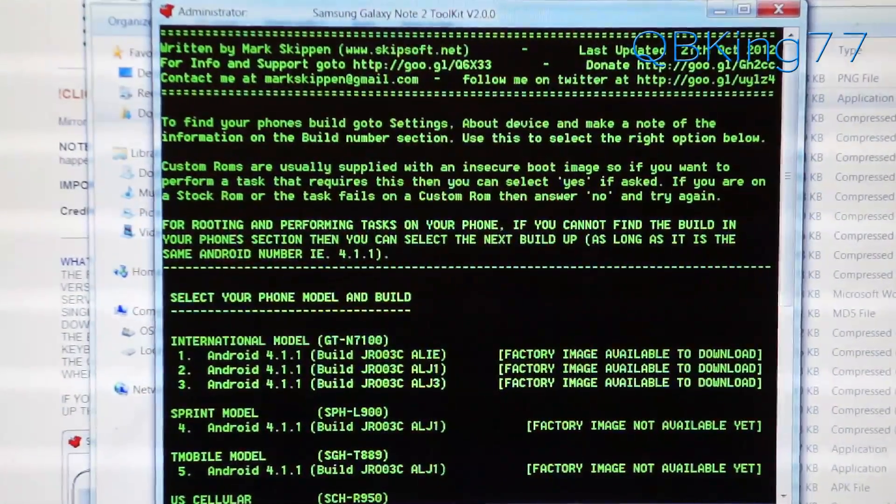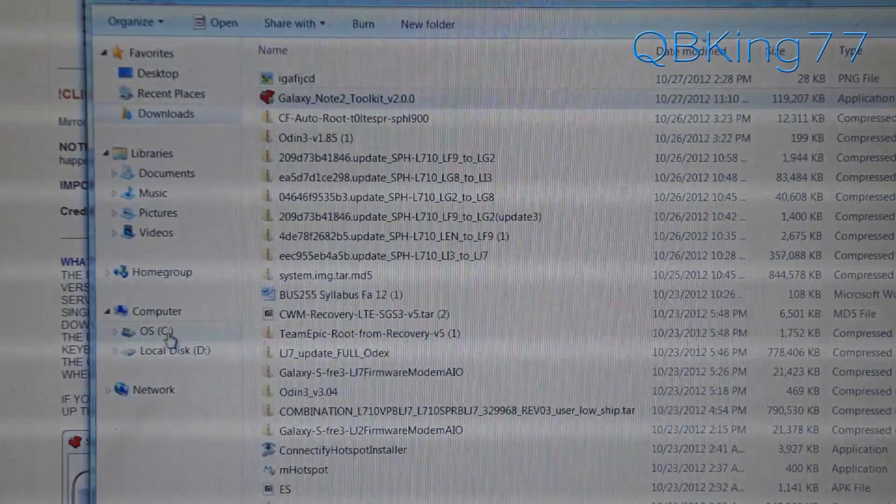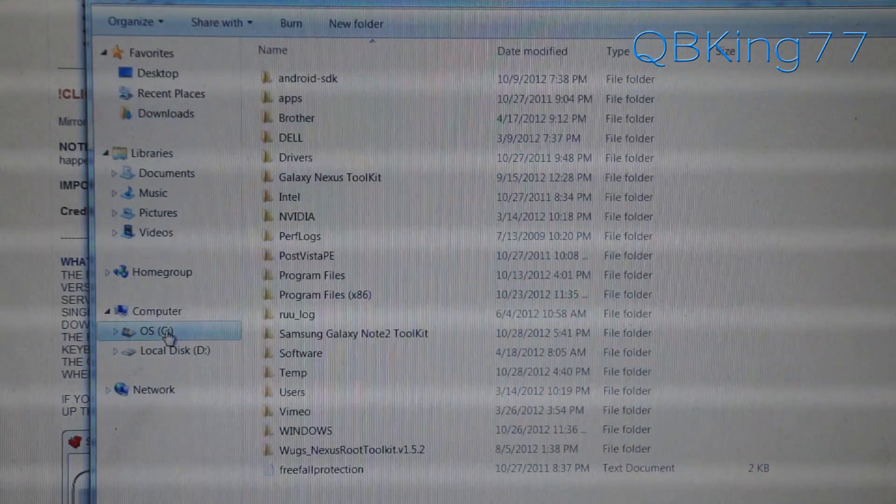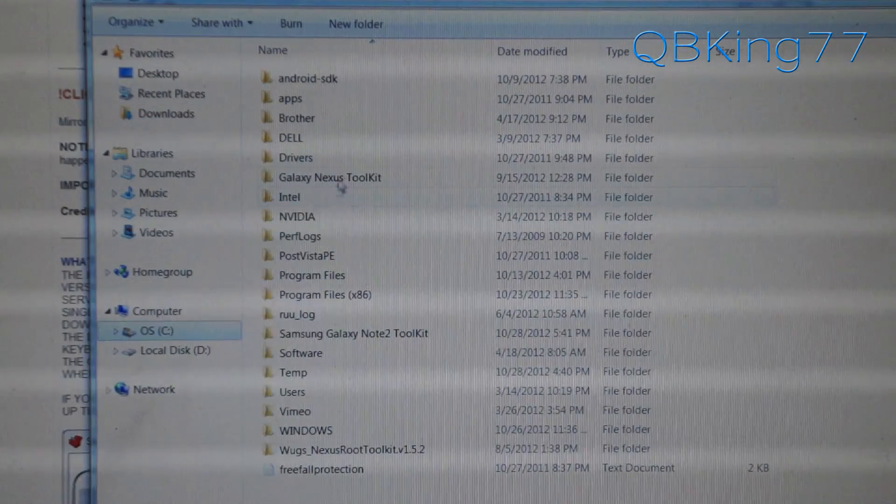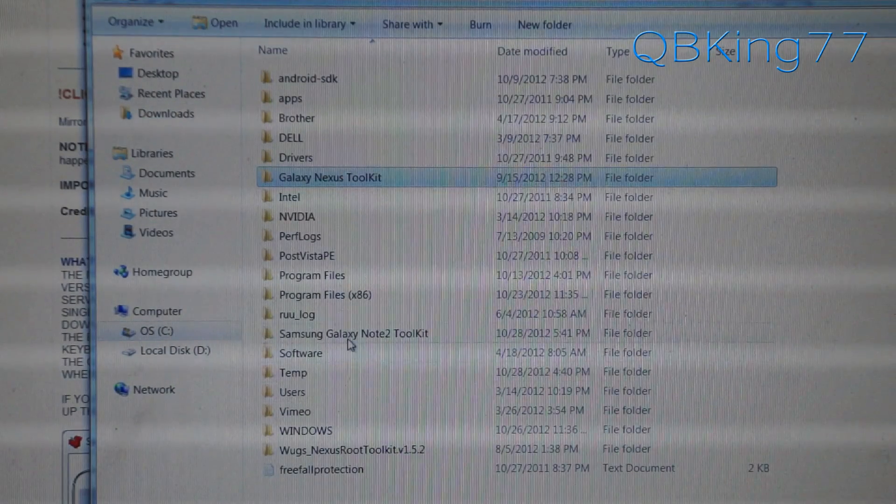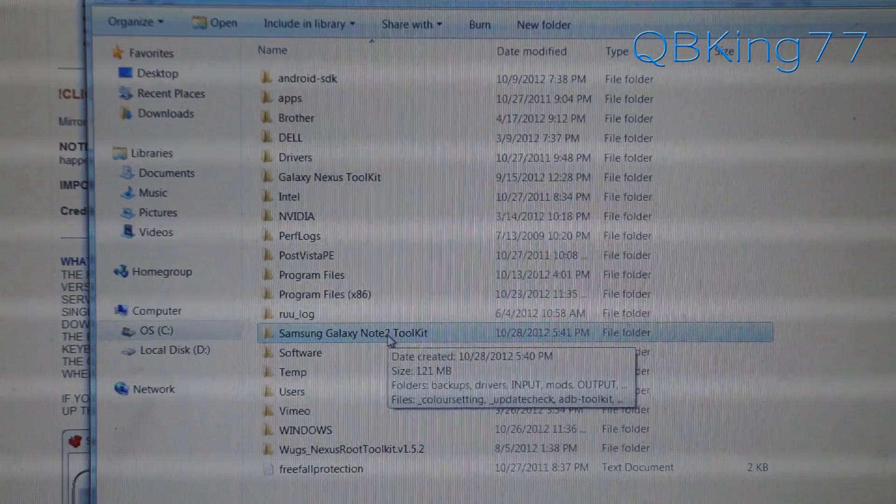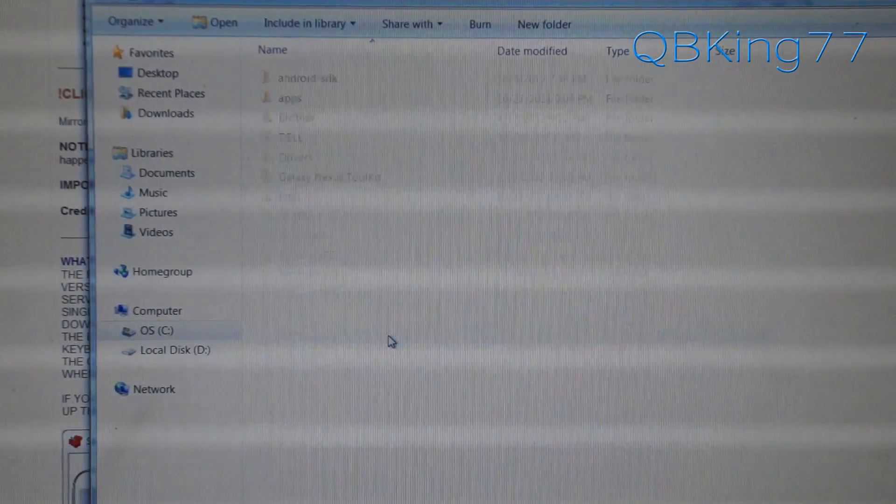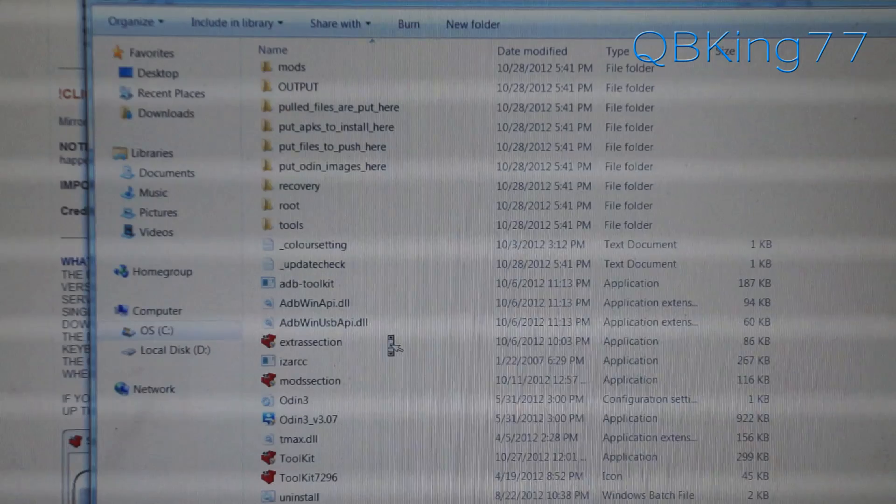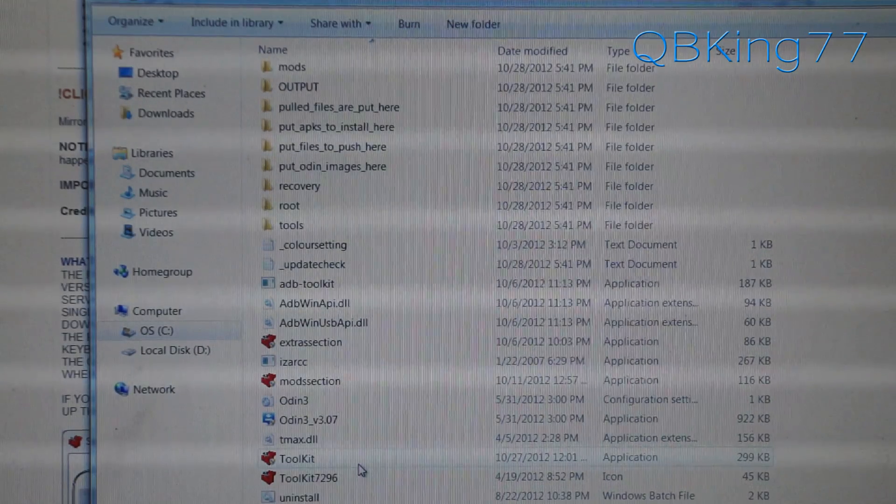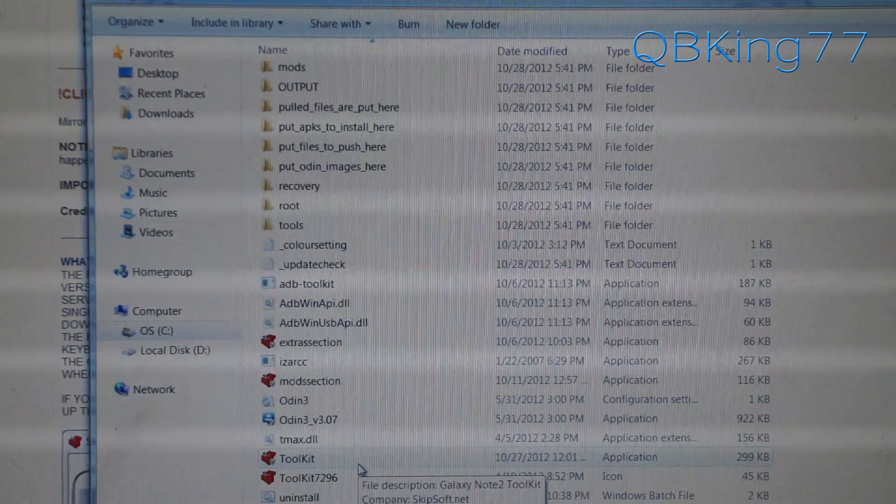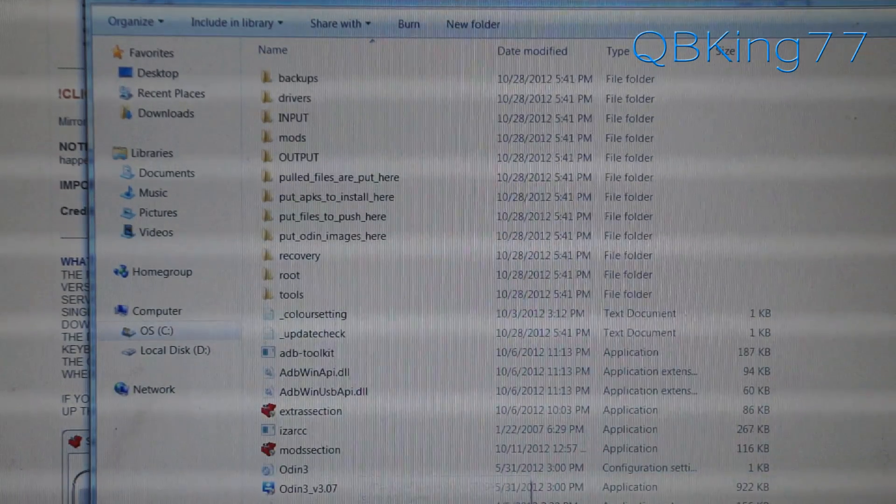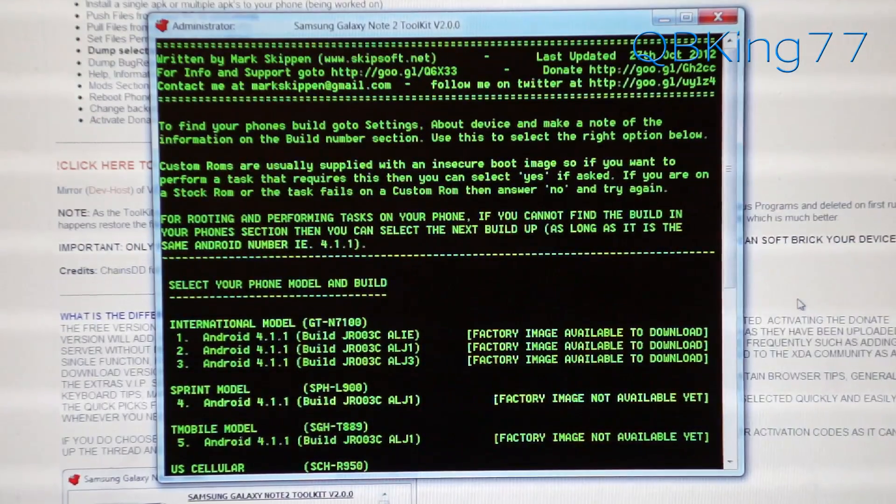I do also, before we get into it, on your C drive here, you'll see computer OS C. You'll see Samsung Galaxy Note 2 toolkit. That file folder is right there. If you for some reason exit out of it, just double click on that folder, and then you can double click on the toolkit application. Just keep that in mind if you accidentally exit out of this command prompt. All right, so here's a very important step.